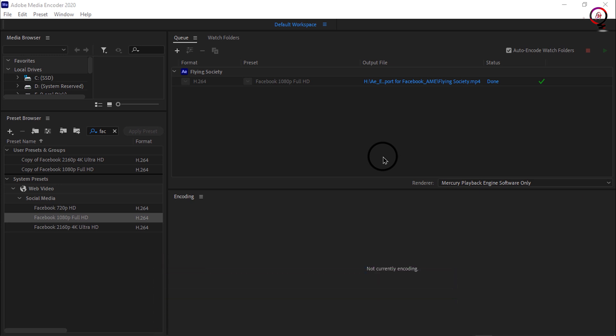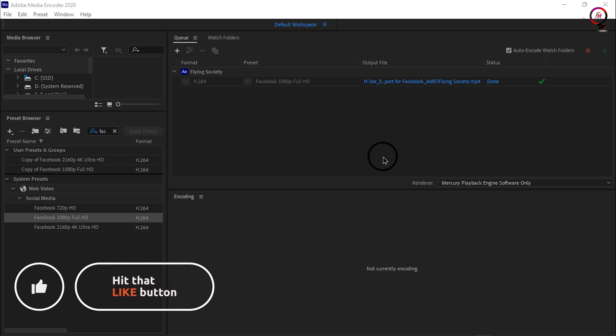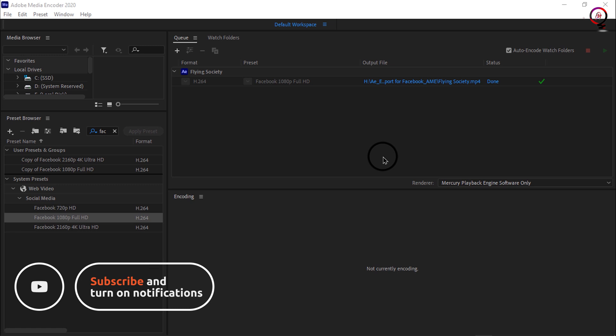In the preset browser panel, type Facebook in the search area. Drag the preset directly onto the blue text in the format column in the queue panel. Click the green queue button in the upper right corner to start the output.